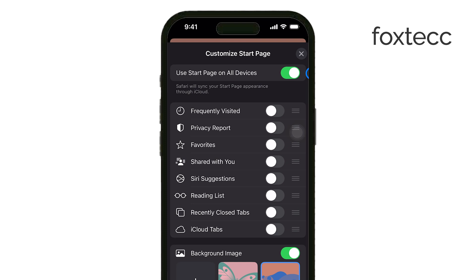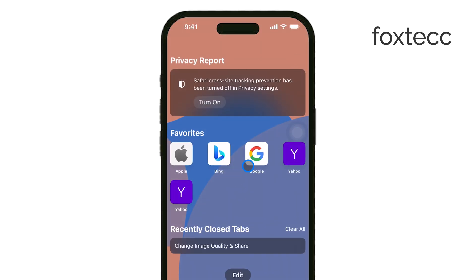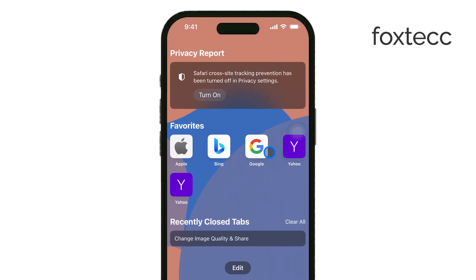These allow you to enable or disable different types of content like your Favorites, Reading List, and Suggestions based on what you've shared or searched. You can turn off most of these toggles for a cleaner browsing experience if that's what you're aiming for.